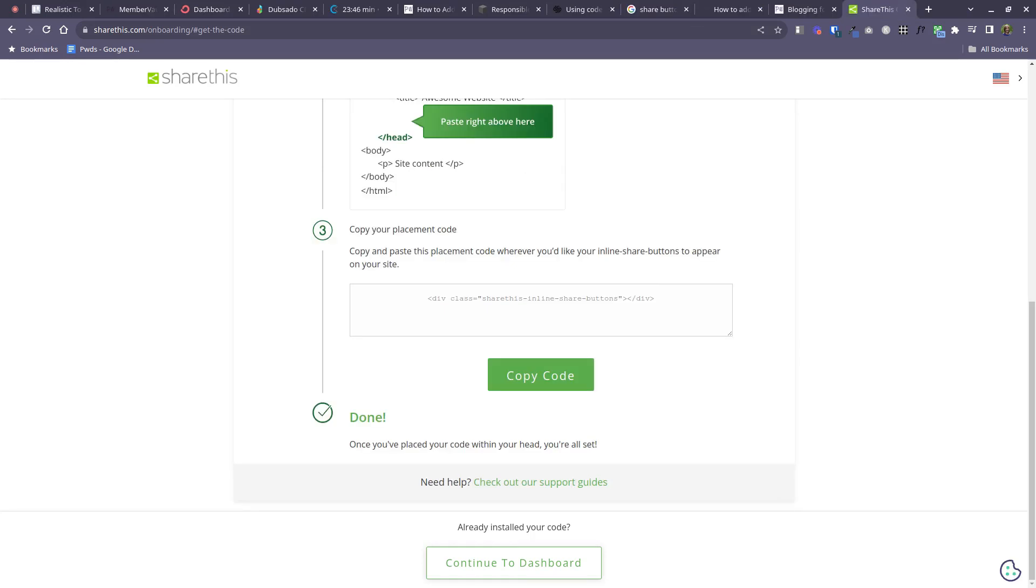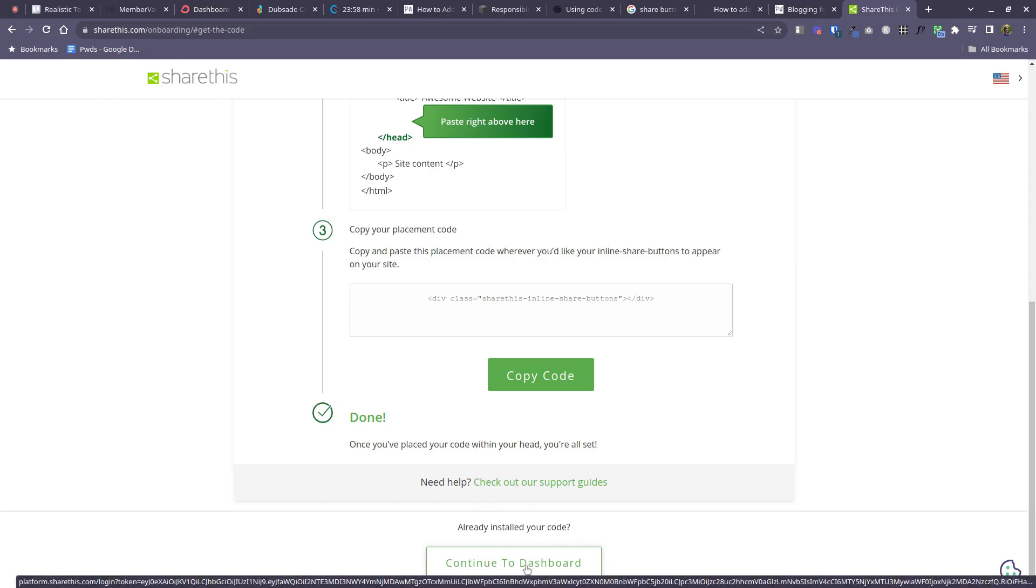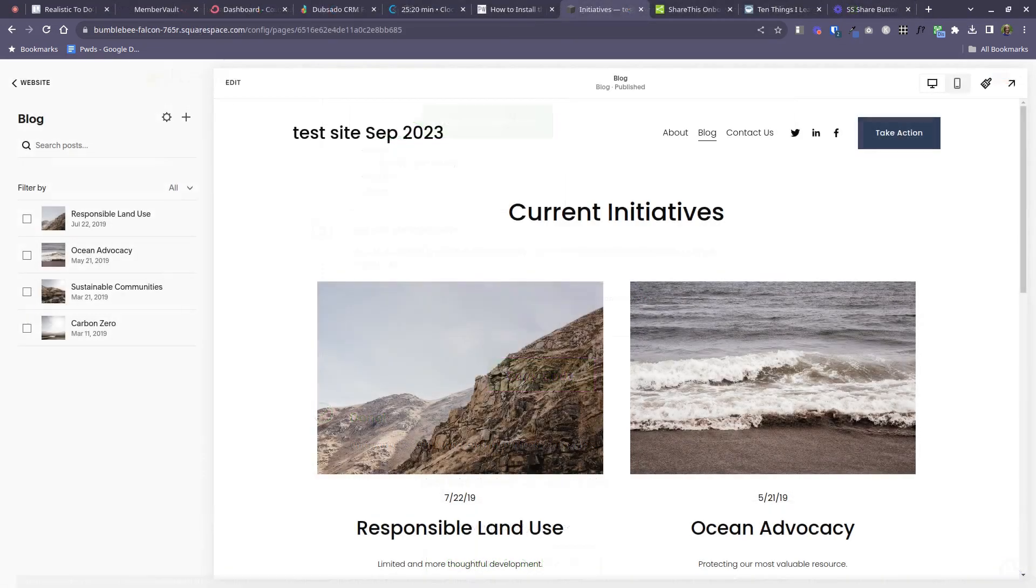And then I recommend you keep this screen open in another window or another tab because in a moment we're going to come back and you'll want to do something on your user dashboard here.